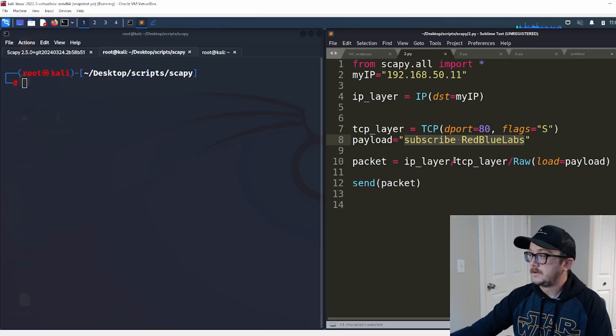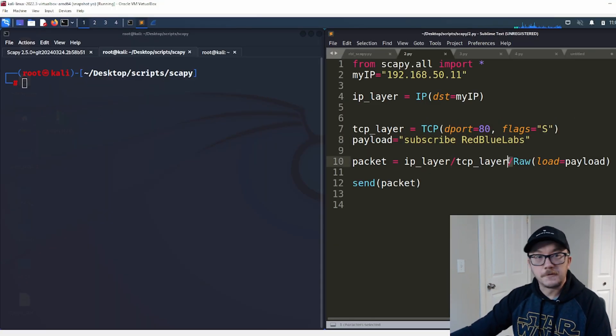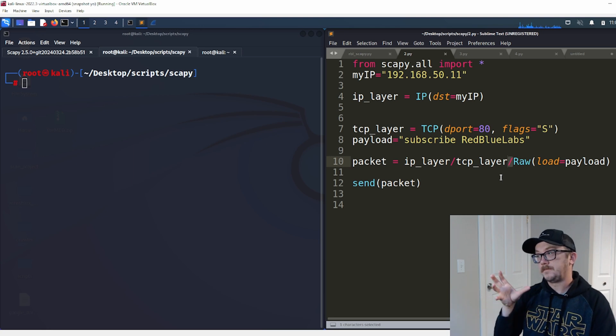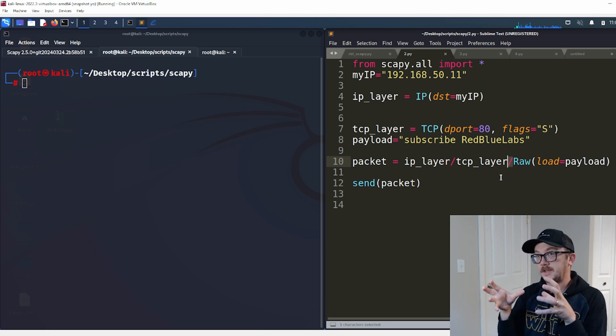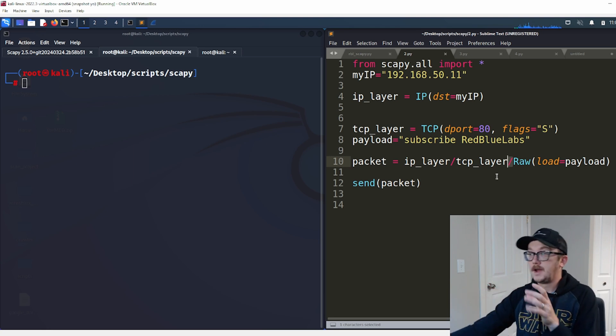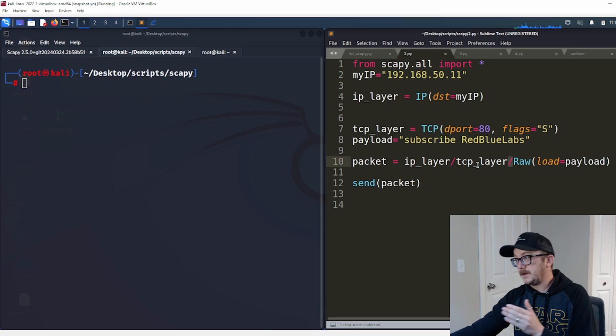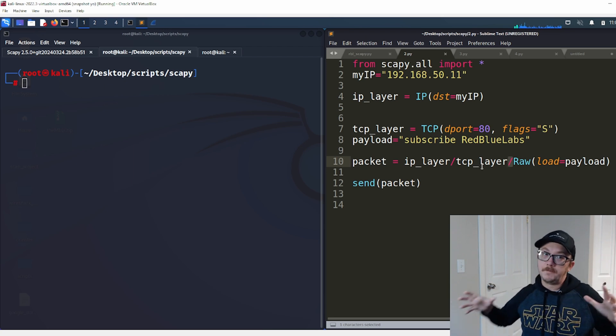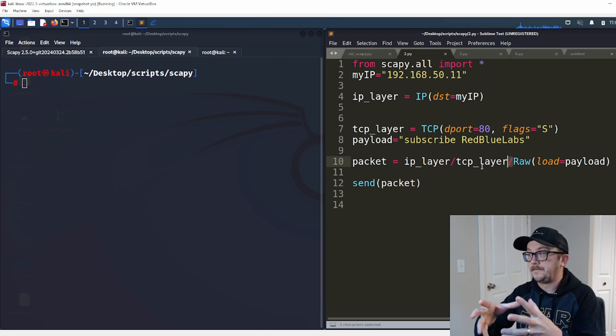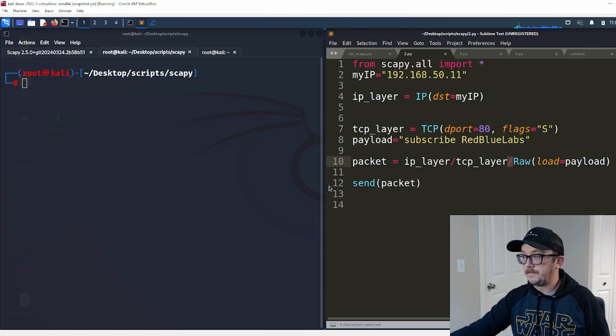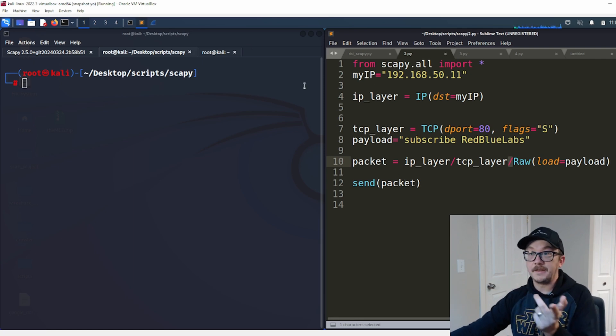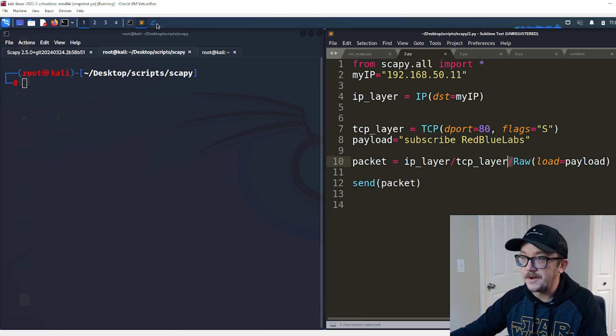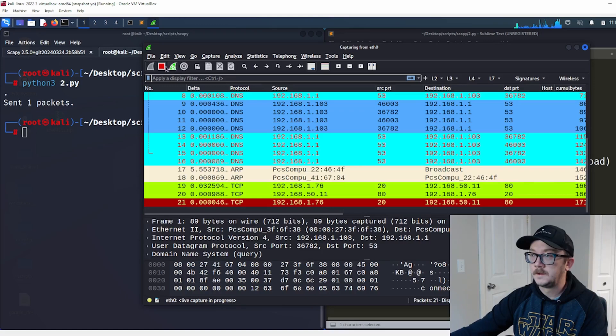Again, take note that we're using our forward slash here and we are packaging these things together. IP layer, TCP layer, and then we're going to bring inside of that raw data that we want. And then we're going to send that packet off. Let's go ahead and send that packet.